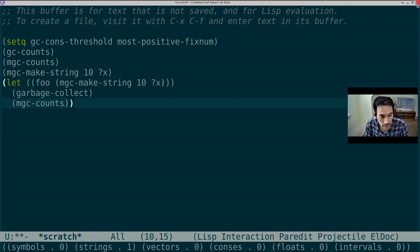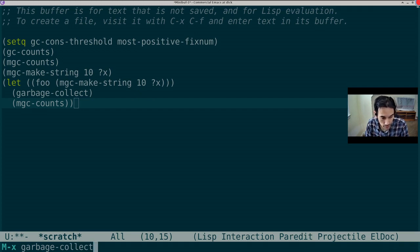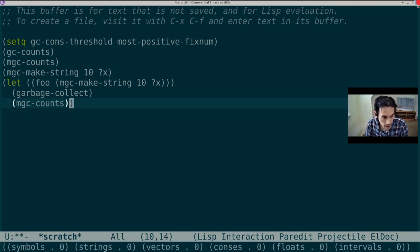Now that we're outside of the let closure, if we were to call garbageCollect, since foo no longer exists, then that string will now be collected. Let's run mgcCounts. And in fact, we're starting from a clean slate again.